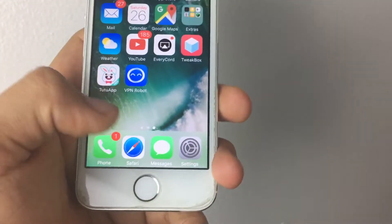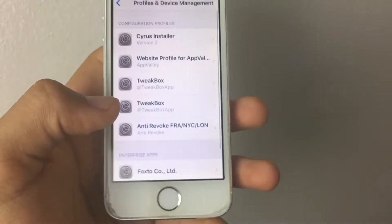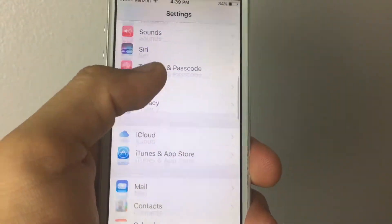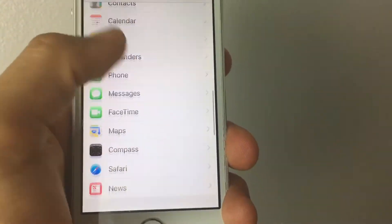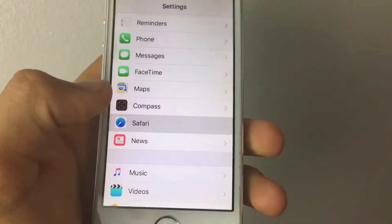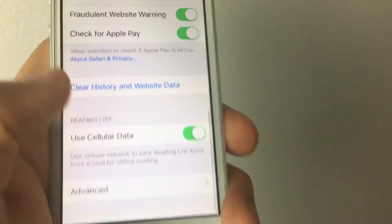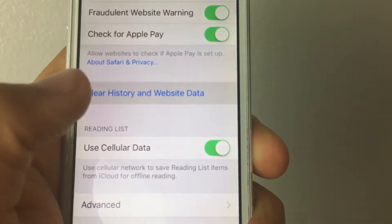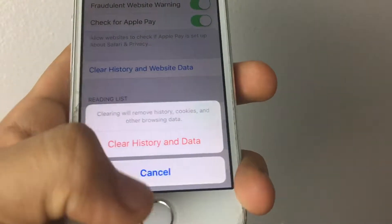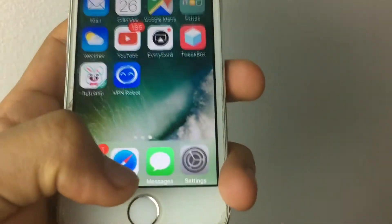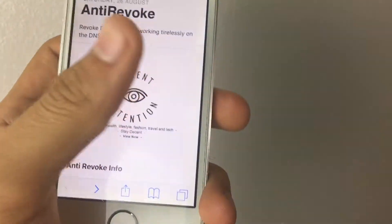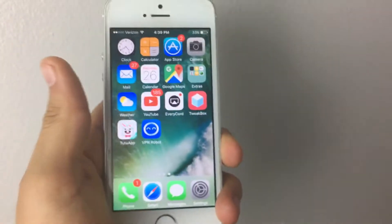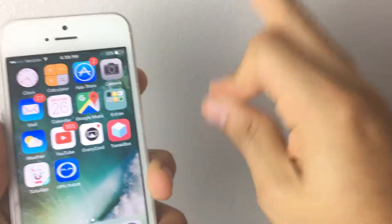Once you've done that, go to Settings again, press the back arrow, scroll down to Safari, scroll all the way down, tap Clear History and Website Data, and delete it. I'm not going to delete it because I'll lose all the websites I've gathered up for you guys. But that's the most important step.